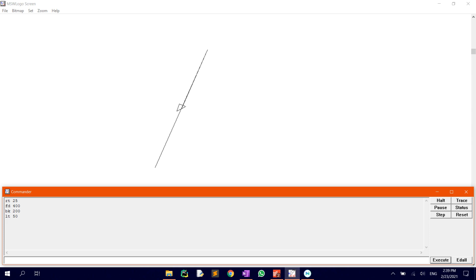Type in FD200 to draw the first half of the line, then BK400 to draw the second half of the line. With this, we have drawn letter X.